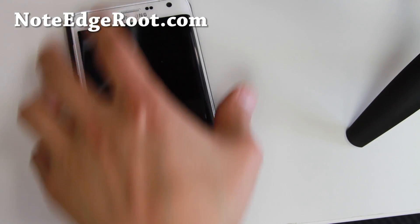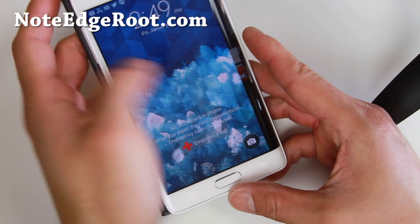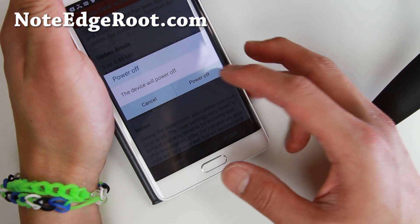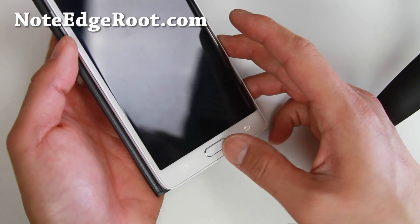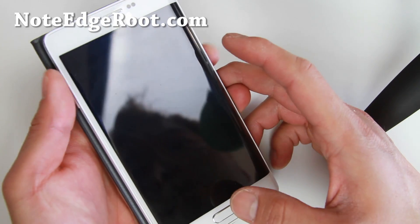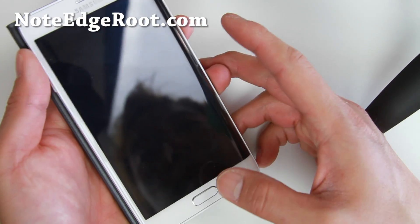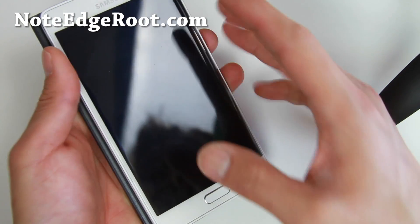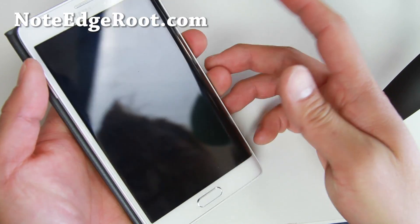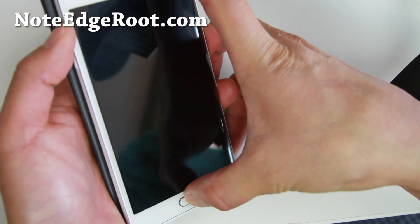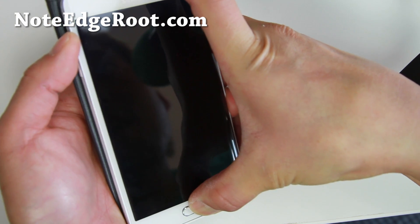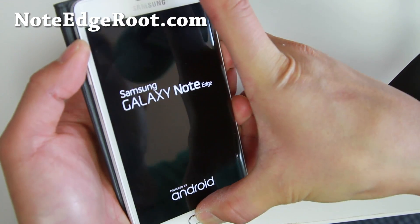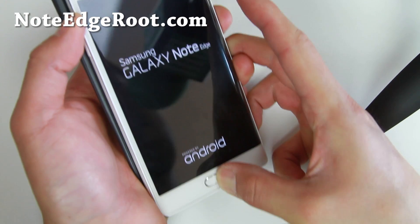In this next step we're going to boot into ClockworkMod recovery. Power off your phone. Instead of Volume Down, this time do Volume Up, center Home, and Power — that's how you get into custom recovery on any Samsung Galaxy phone. Hold them all together until you see the logo, then let go of the Power button but keep holding Volume Up and the center Home button.